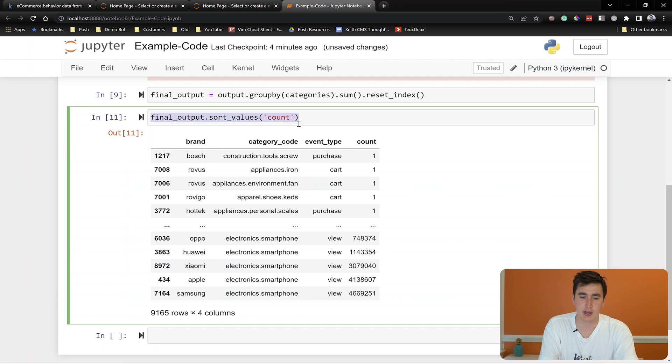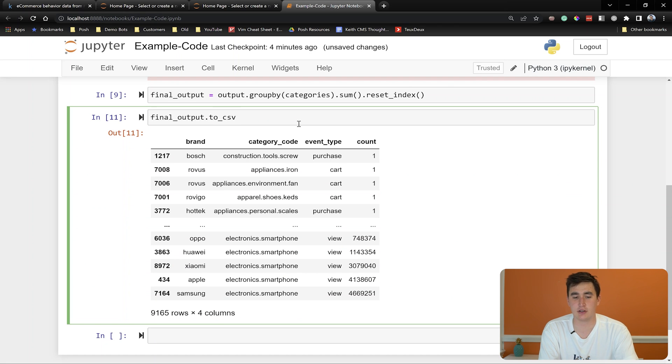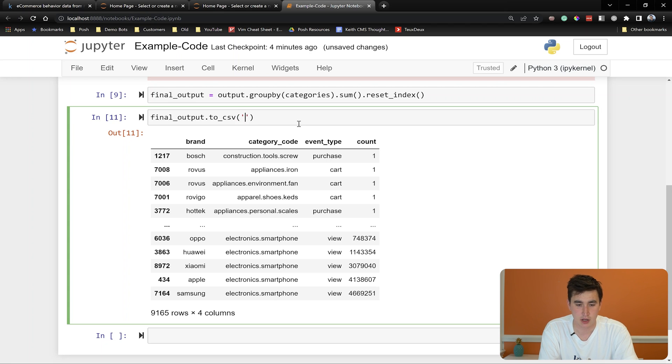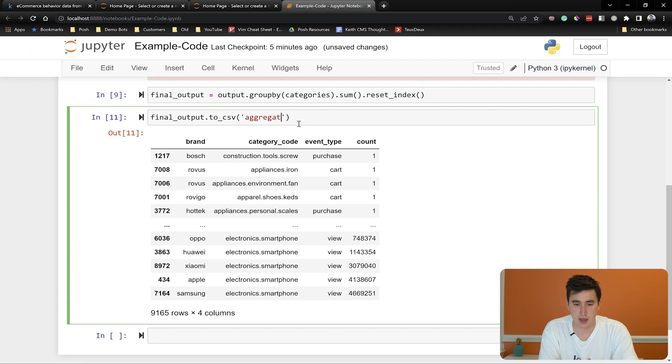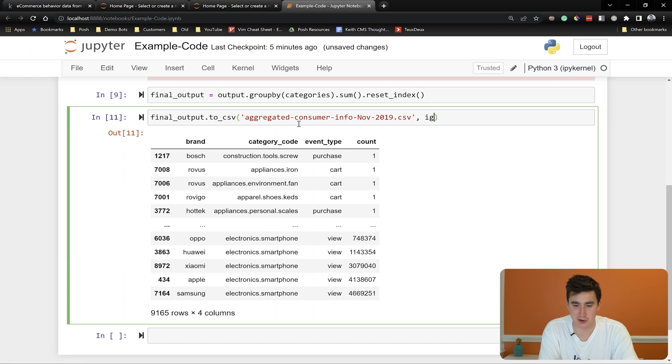Let's save our data. And really with this final output, it's going to be small enough that now we can just in the future load up this final output and just work with this directly in Pandas. But we'll save that maybe for another video. So final output dot to CSV. I'll just call it aggregated consumer info November 2019 dot CSV. And I always like to ignore the index or index equals false.